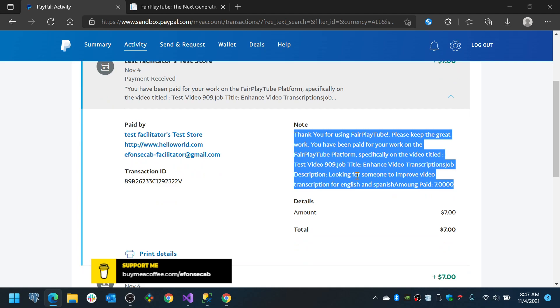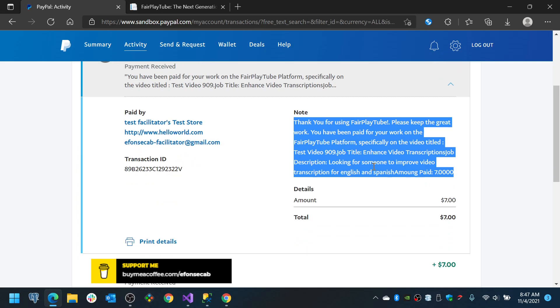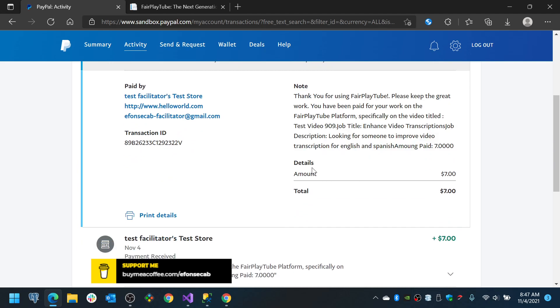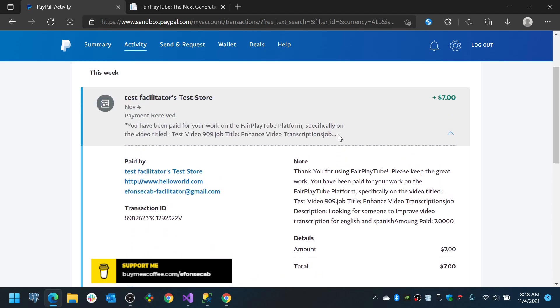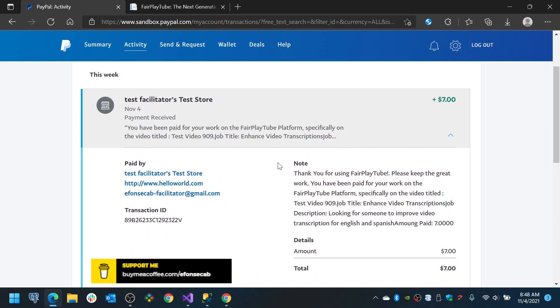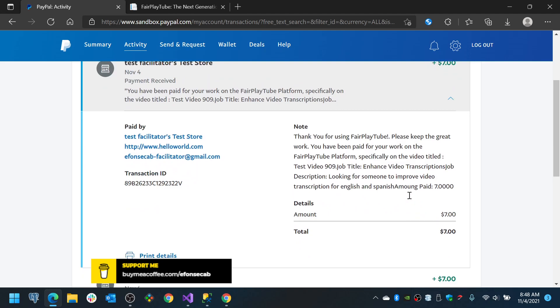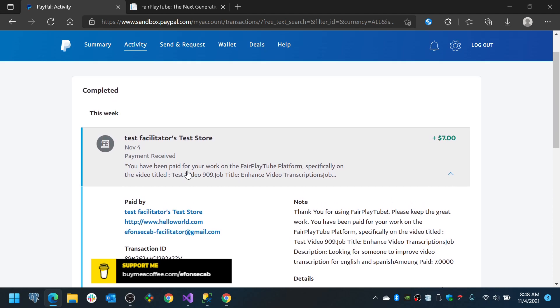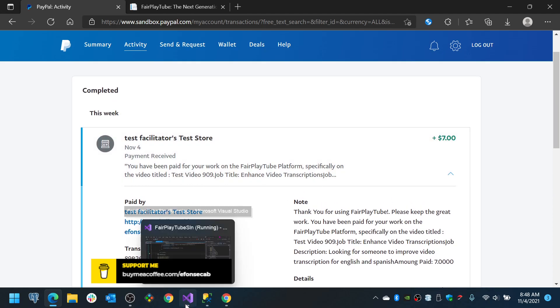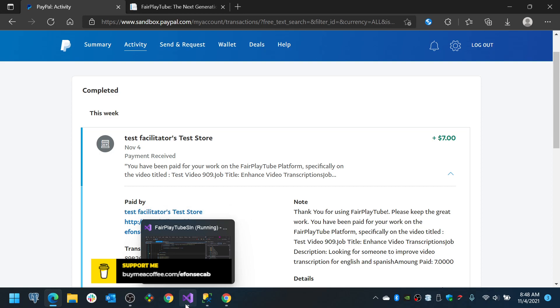I added the note in here just so the person can actually see it in here and we have in here the details, this is the amount seven dollars so this user has been gained or has earned seven dollars. This is the sandbox of course, this is for testing but that's the idea once this work is actually finished. So I hope this has been useful for you.